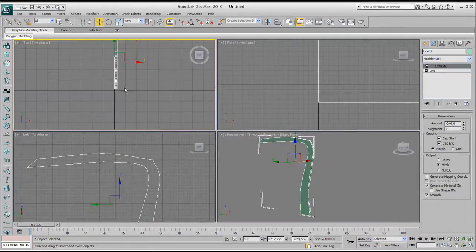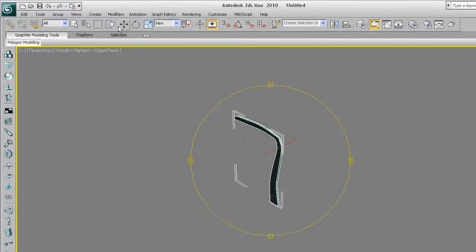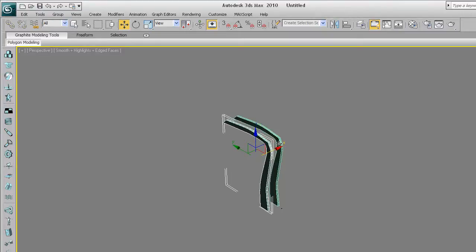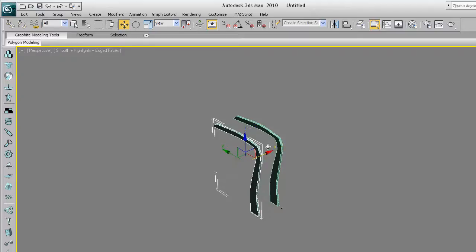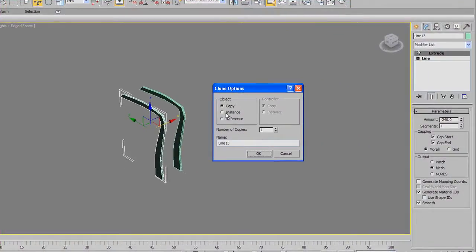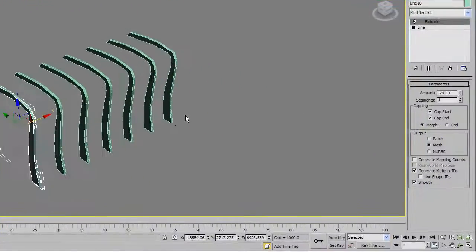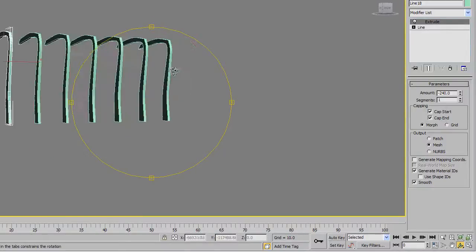Go to whichever viewport you feel comfortable with — I'll go to the perspective viewport. Just hold down Shift and then click on the red arrow and drag to whichever direction. I'll move it here. As soon as you let go, you get the clone options pop-up window. This allows you to either copy, instance, or reference that particular object. In this case we just want to copy it — not just once, we want to copy it a couple of times, maybe six times. As soon as you hit OK, there you go — that's what we just made.